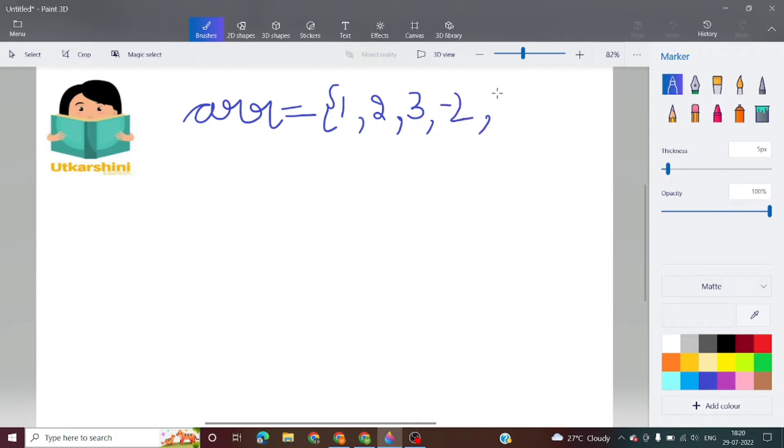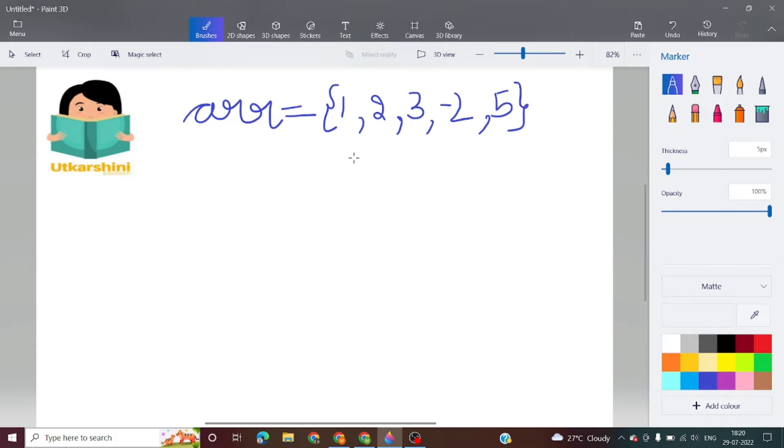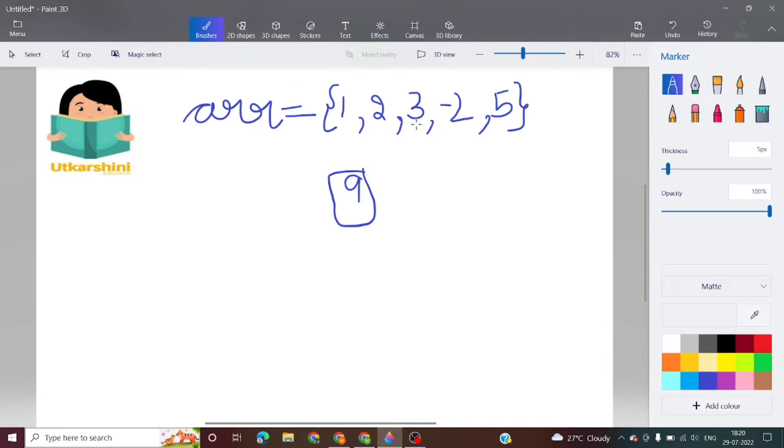...minus 2 and 5. As we can see in this question, if we add all the numbers we get the sum of 9.